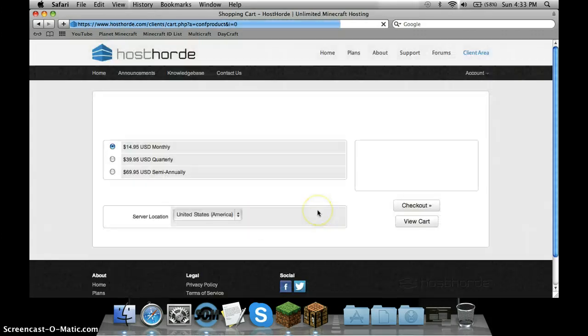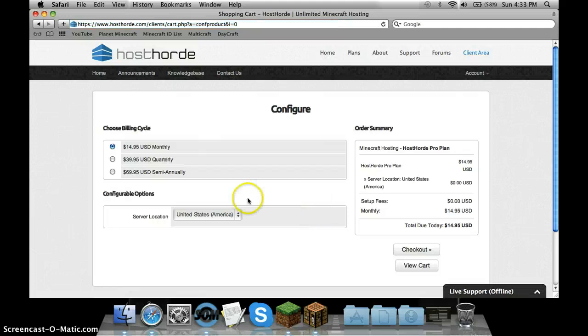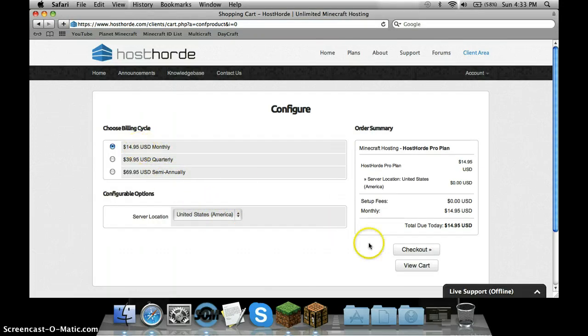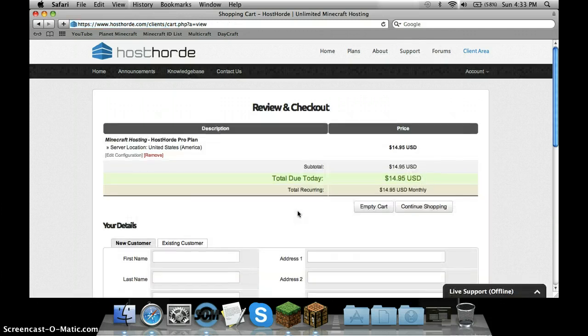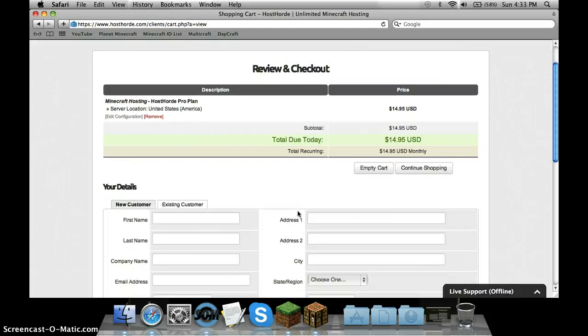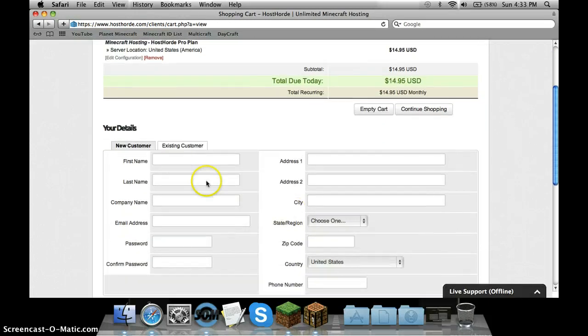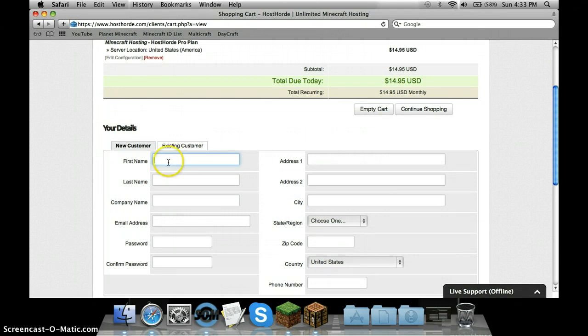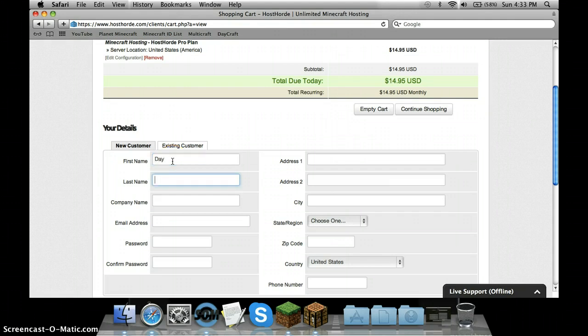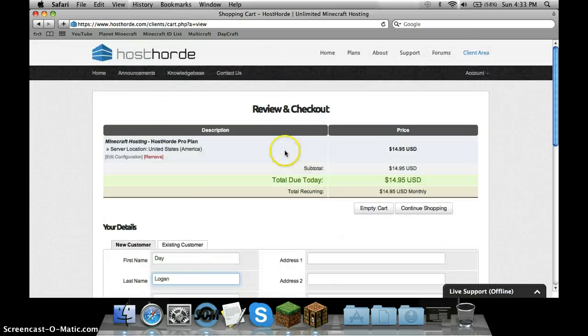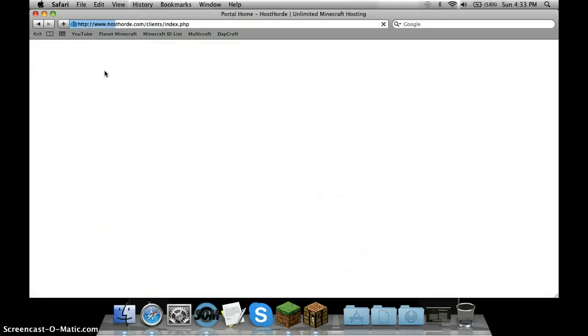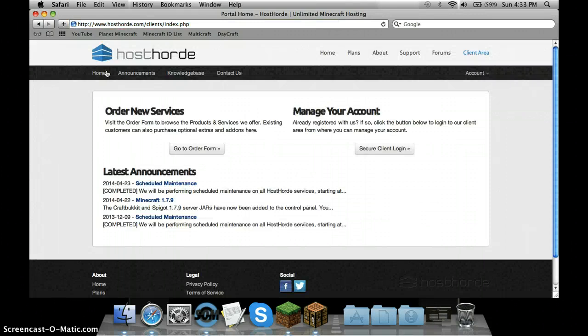Server location - you know, I'm in the U.S. Then you go check out. It's going to tell you to fill out all this stuff like your credit card information or your mom's. I use my mom's, don't tell her. No, I'm kidding. I pay her every month. You type in your name, so Day Logan. You get the point. You just fill all that stuff out.